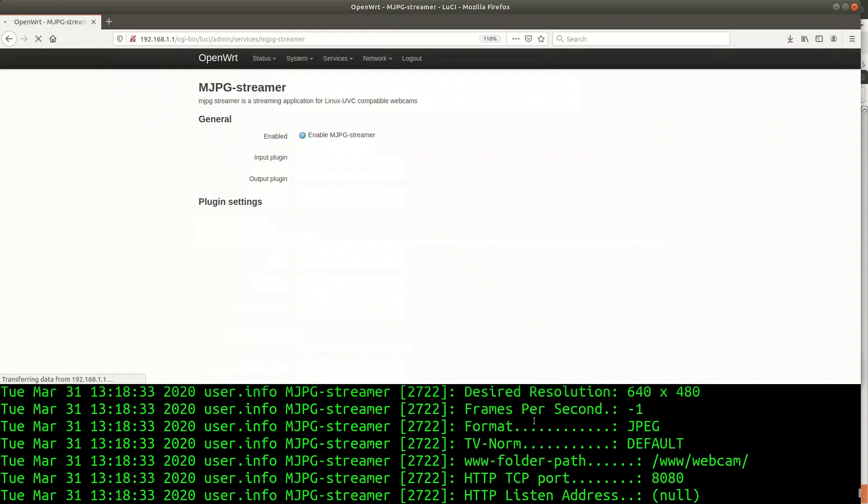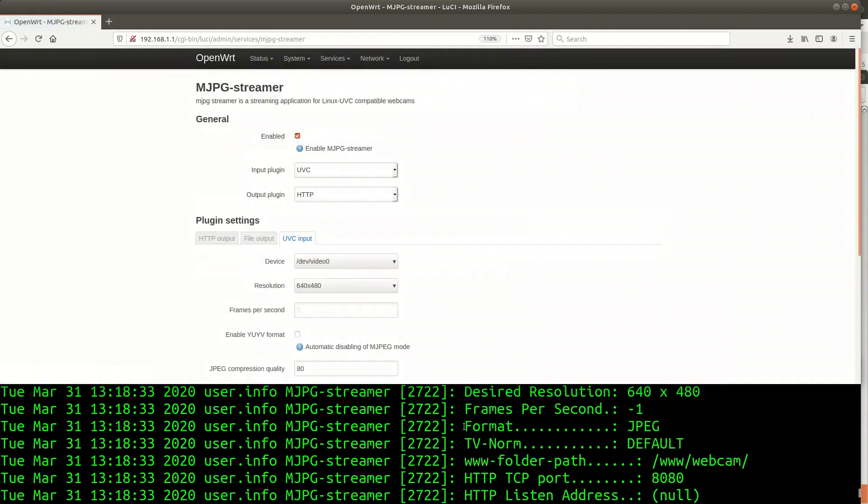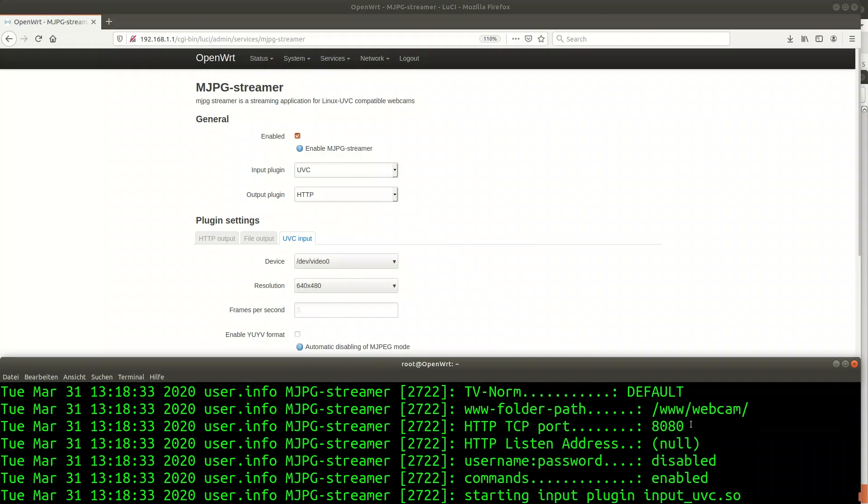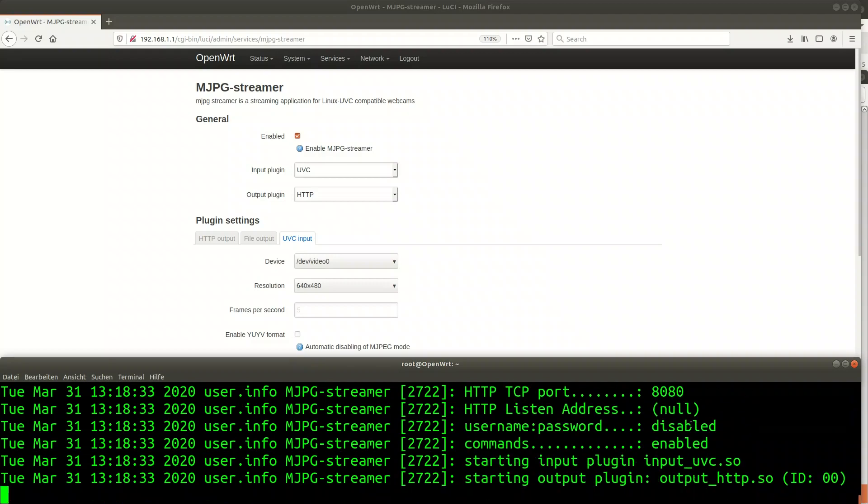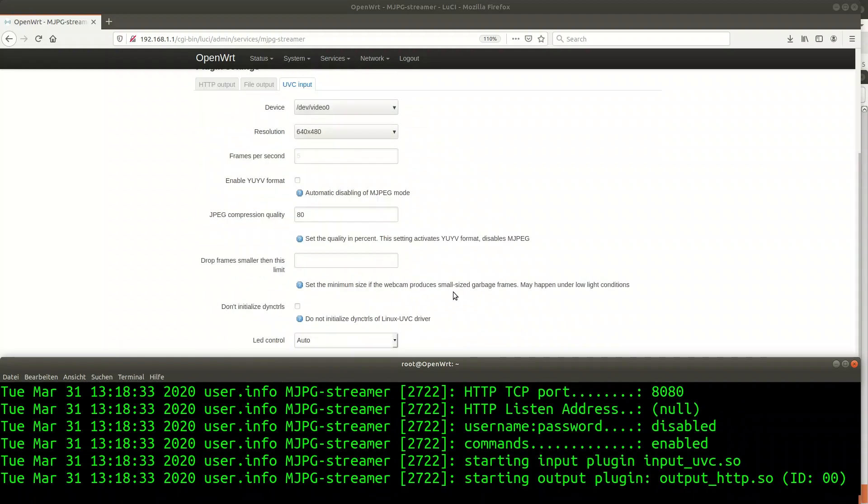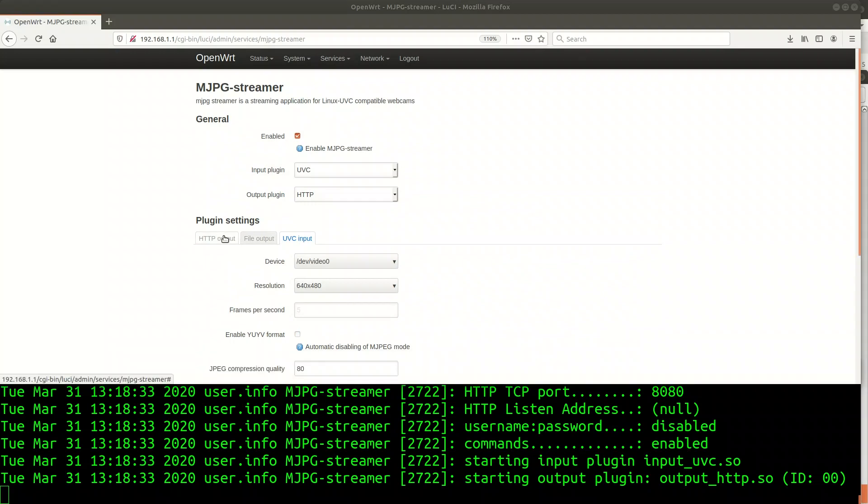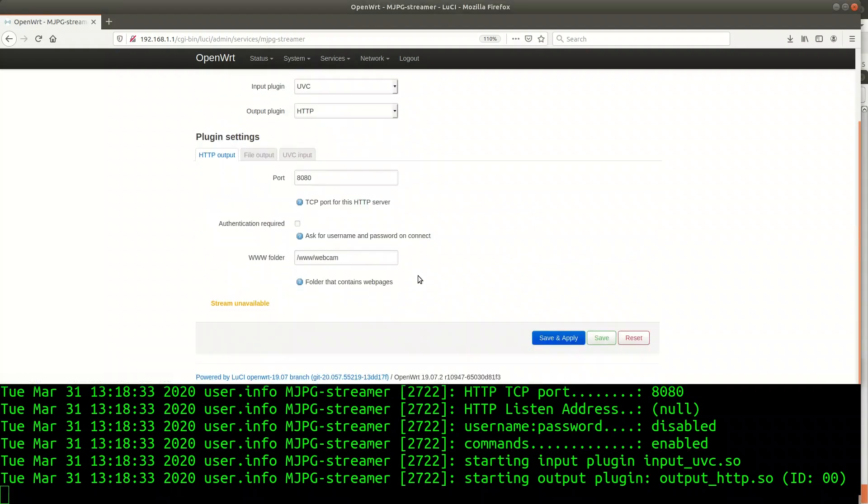Once I click on save and apply the streamer service is started and I can check the results in the log reader window below. On version 18 of OpenWRT there was a preview window but this seems to be gone with version 19.